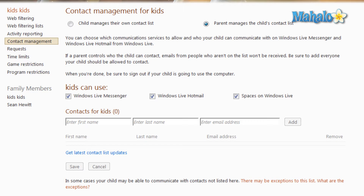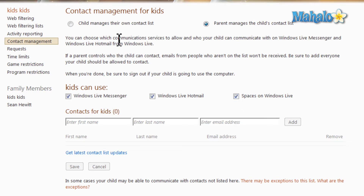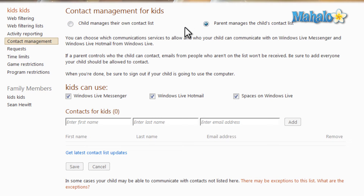Those accounts being Windows Live Messenger, Windows Live Hotmail, and Spaces on Windows Live. From here you can decide whether or not the account manages its own contacts or you manage the contacts for that account.